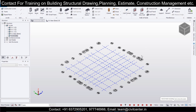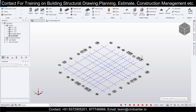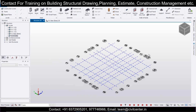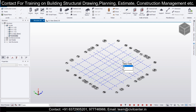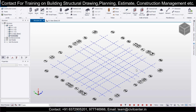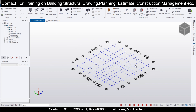Hey guys, this is Manav from Civil Center and I'm working on a new project today on Tekla Structural Designer. I already made a video on how to import and create the DXF file in the previous video — you can check it out in the description. Today I'll move forward and make the entire model, and let's see how much time it takes to complete.